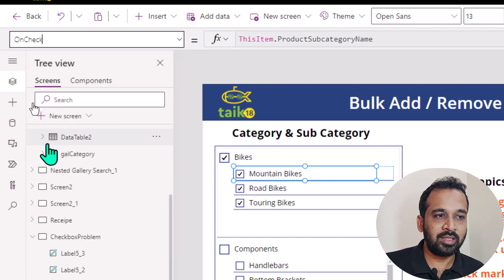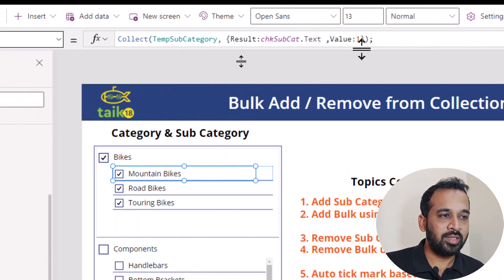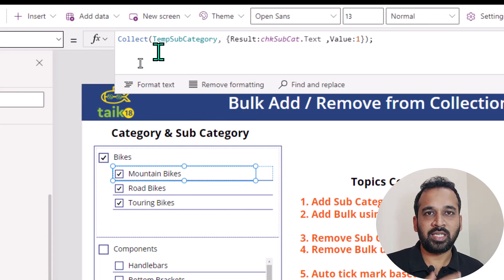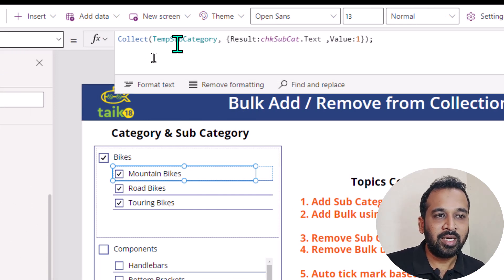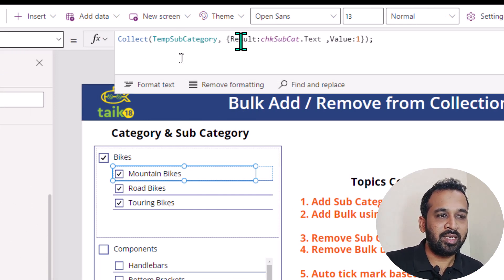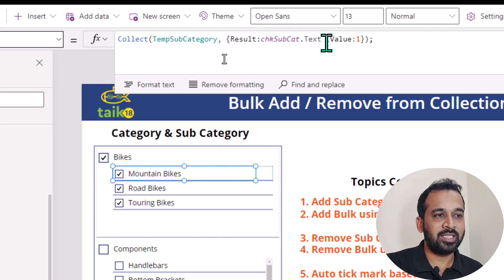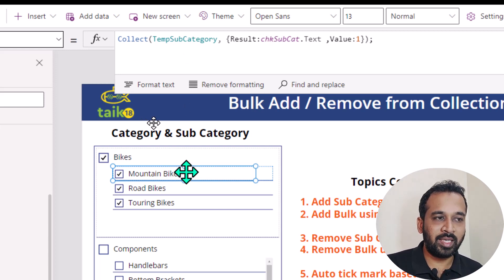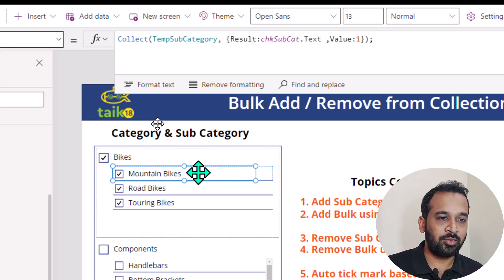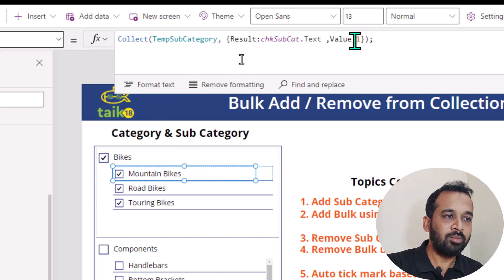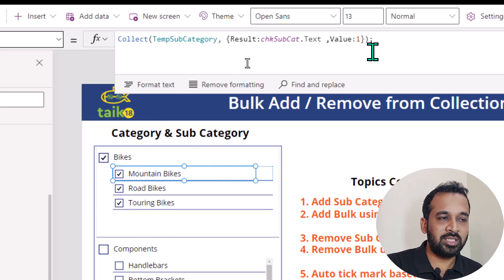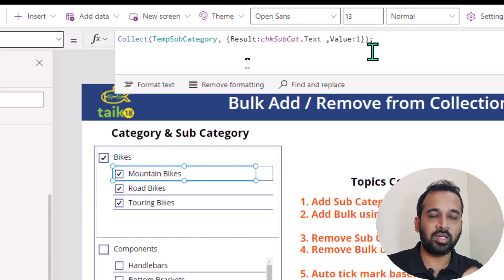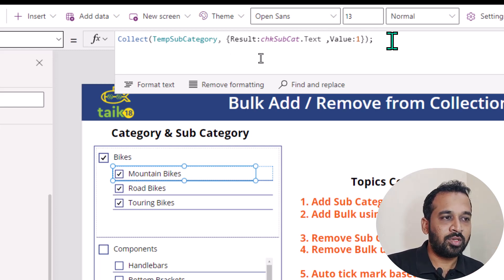So if I click on on check — what it has to do? On check property, I just use collect, which is creating the collections — temporary subcategory — and result is a column name, which is CSK subcat — this checkbox name dot text. The text is contained inside that, and adding one more column value equal to one. This is just for my information about whether it has to show a tick mark or not.